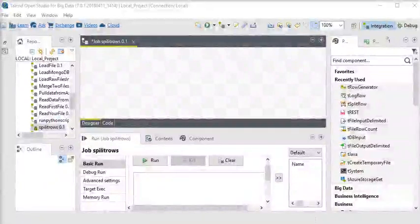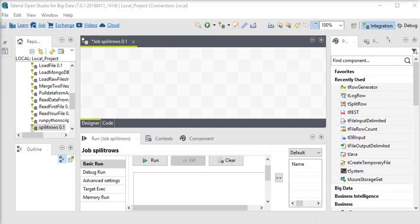Welcome guys, in our Talend Open Studio session we are going to learn how to create duplicate data in Talend. We are going to use the tSplitRow component, which provides the functionality to create duplicates of a row.